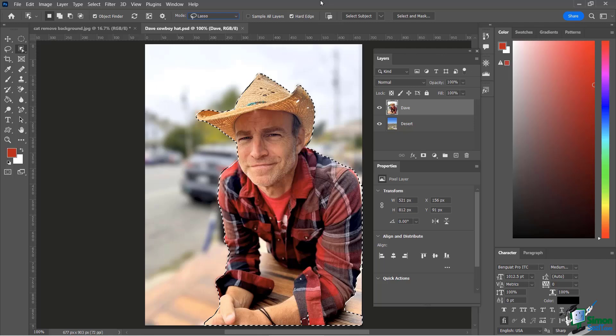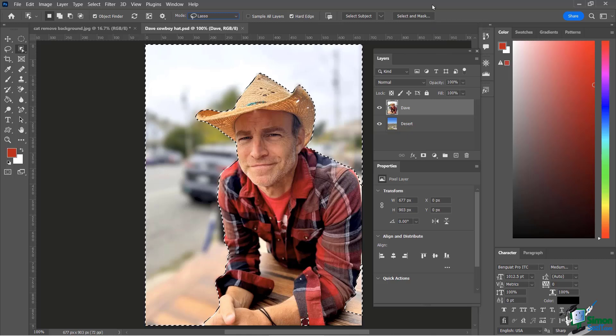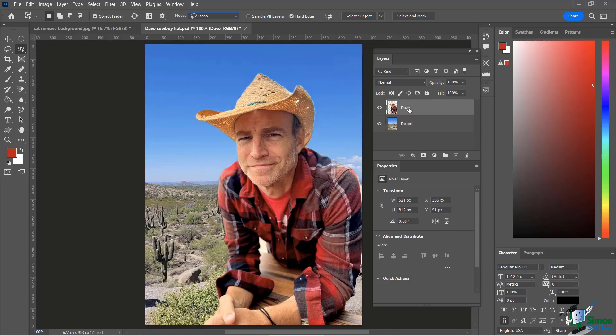Now I'm going to do an inverse selection so I can delete what's on the outside of me. Very simply, I'll right-click and say Select Inverse, and then just delete it. Now you can see — I am in my natural habitat of the desert! It selected not me, but because I did the inverse it selected the outside of me. You can see how you can use a combination of tools to accomplish what you like, without needing the magnetic lasso or anything else.